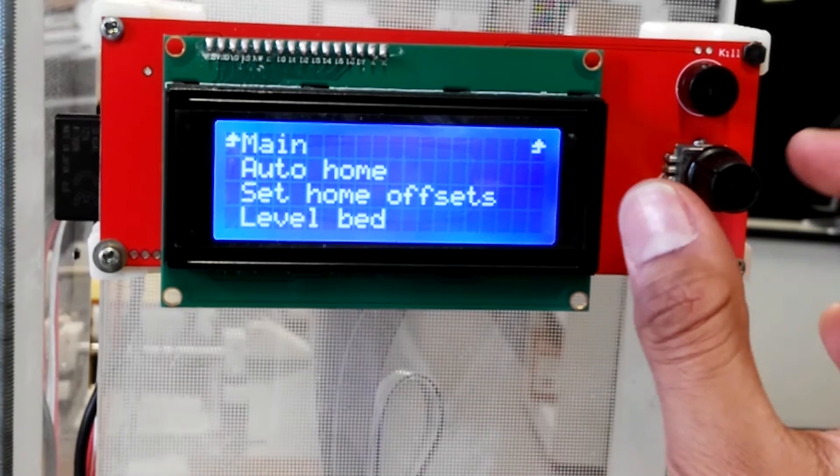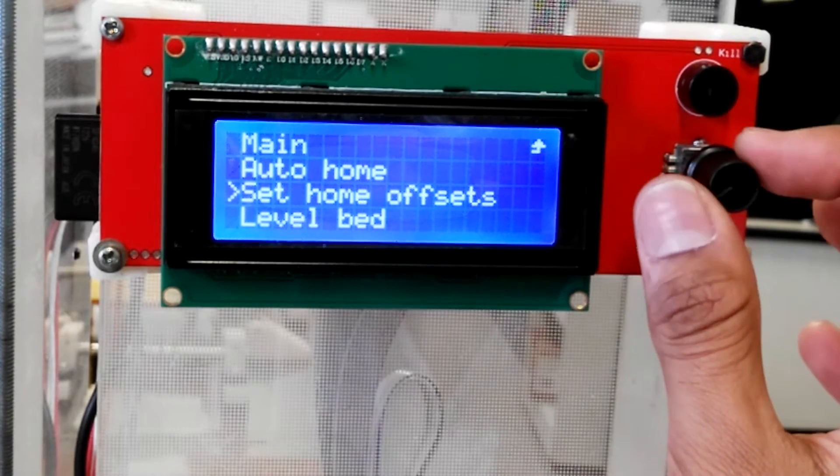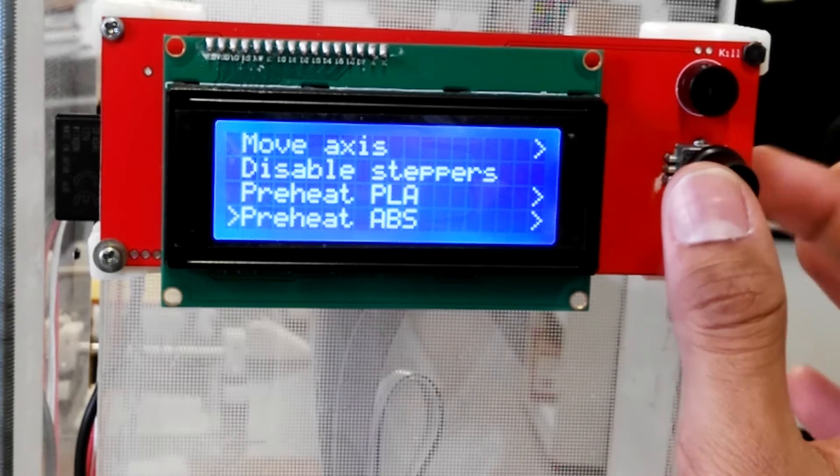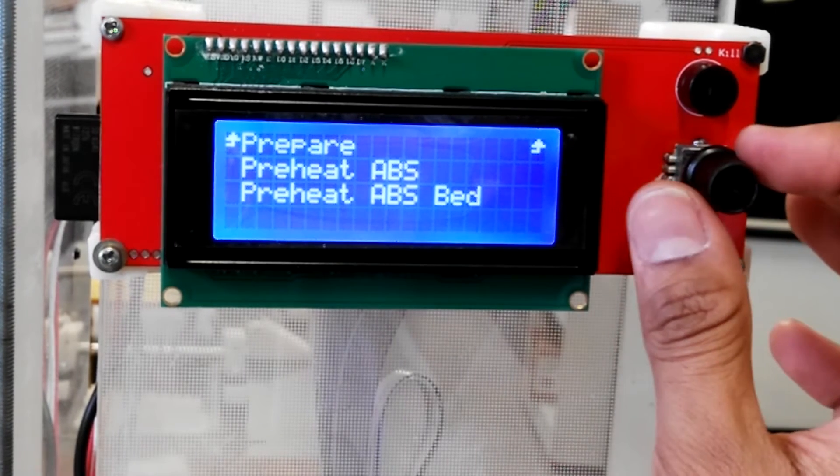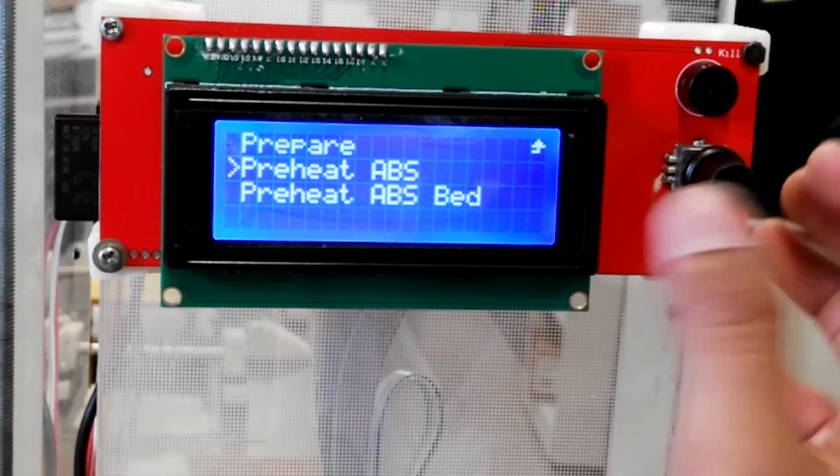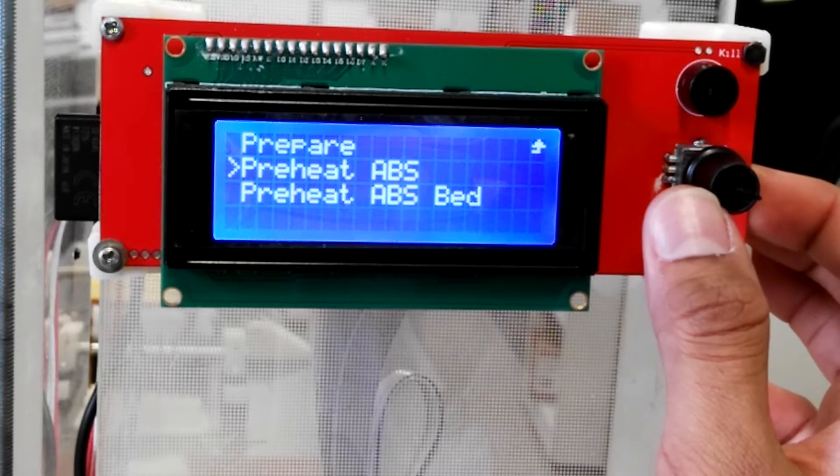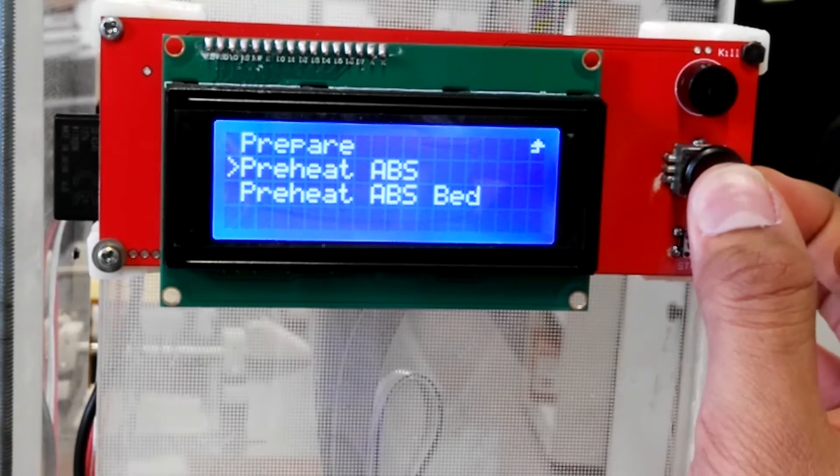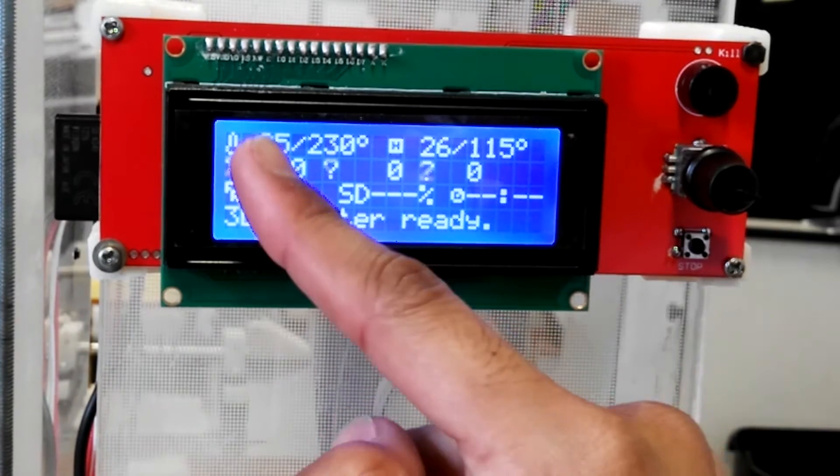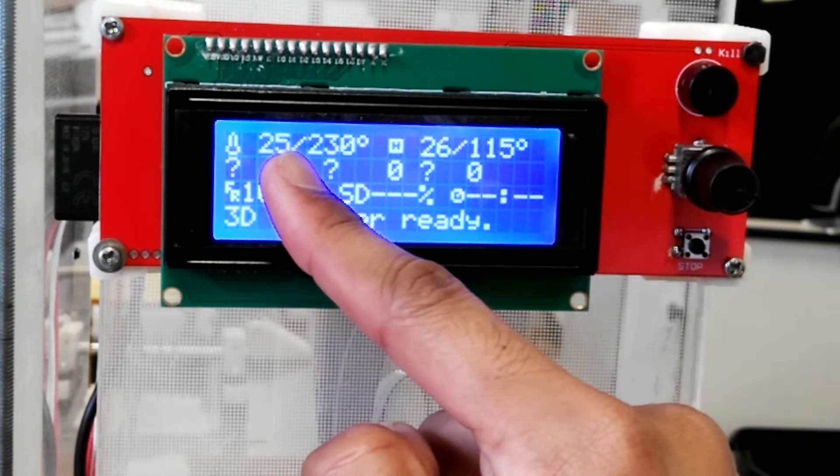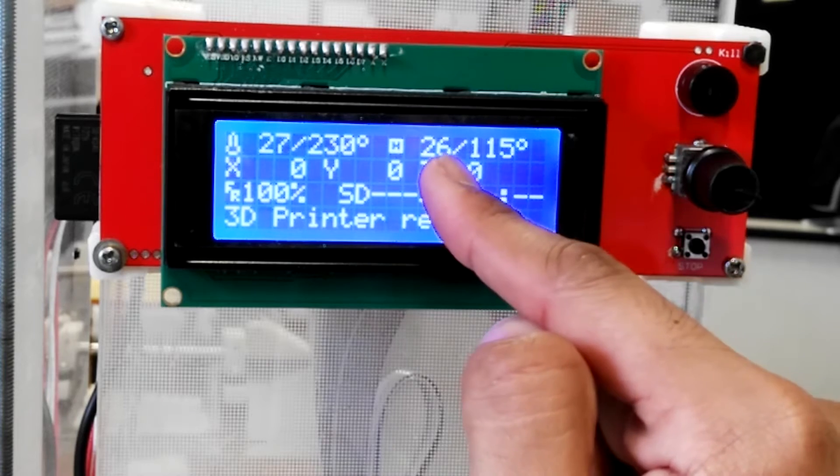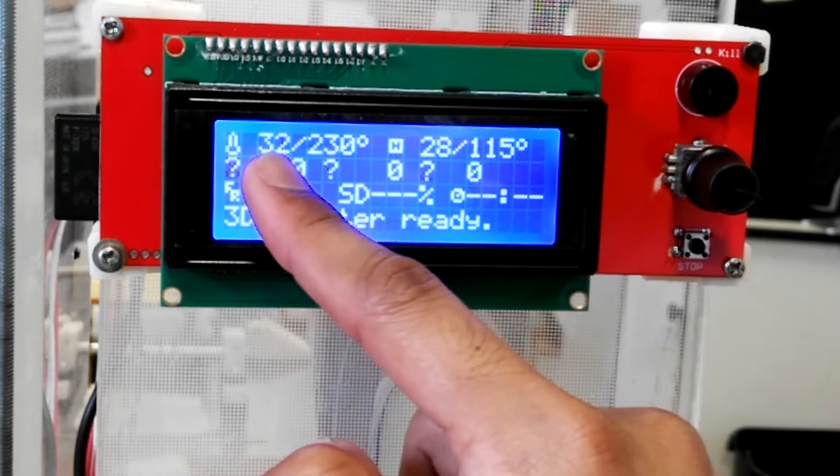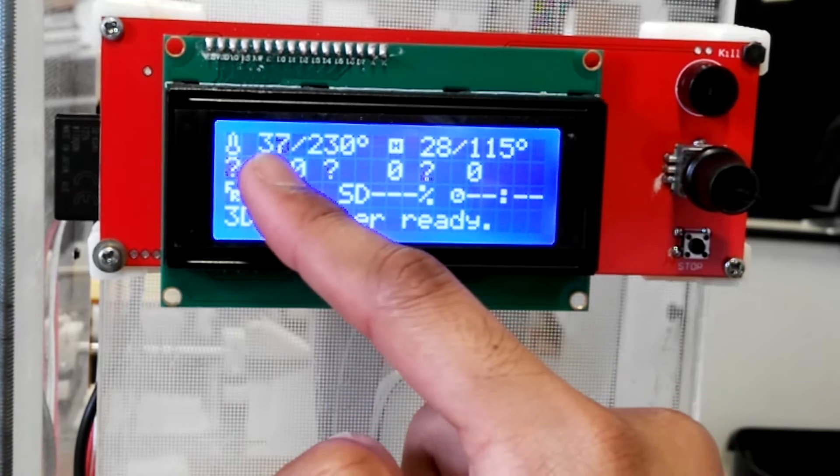Go to prepare, then go to preheat ABS, because we're using ABS plastic. And then choose the first option, preheat ABS. What this will do is preheat the bed as well as the nozzle. So I'll select that, and you can tell the bed is now trying to get up to 115 degrees Celsius, and the extruder is getting up to 230 degrees Celsius.